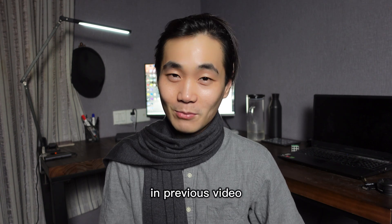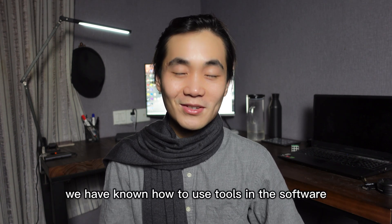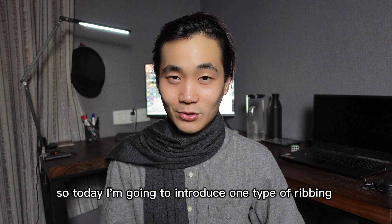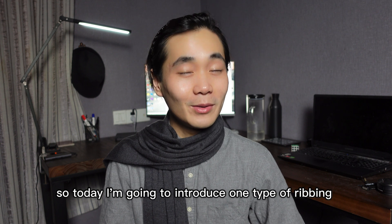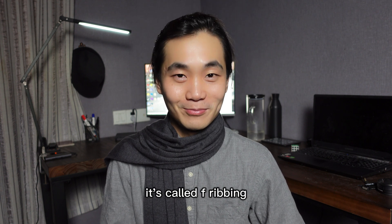What's up guys, it's 920 here again. In previous video, we have learned how to use tools and software. So today, I'm going to introduce the entire ribbon. It's called a ribbon.